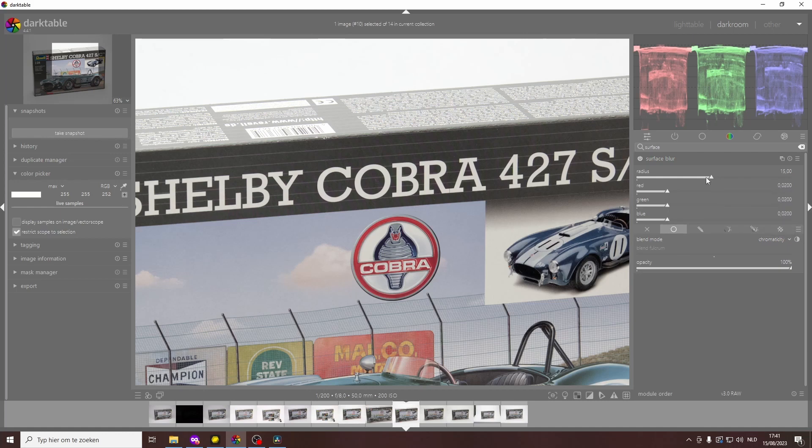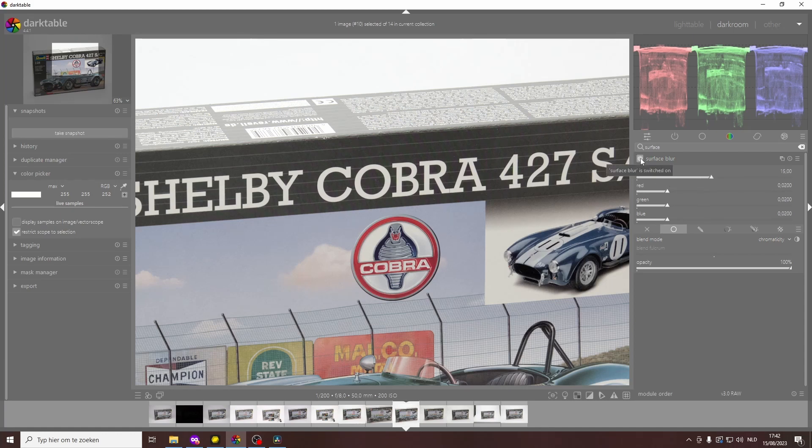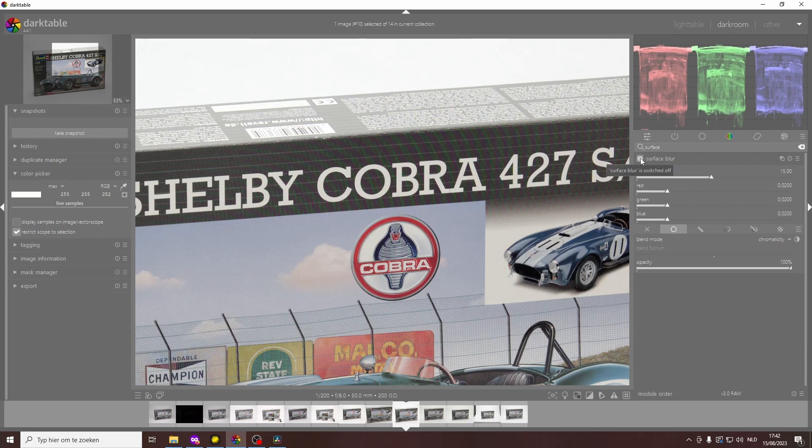Or maybe reduce it a little bit. Now it's coming back slightly, so let's just leave it at 15. If I switch it on and off, you can really see the before and after—it's a dramatic improvement.